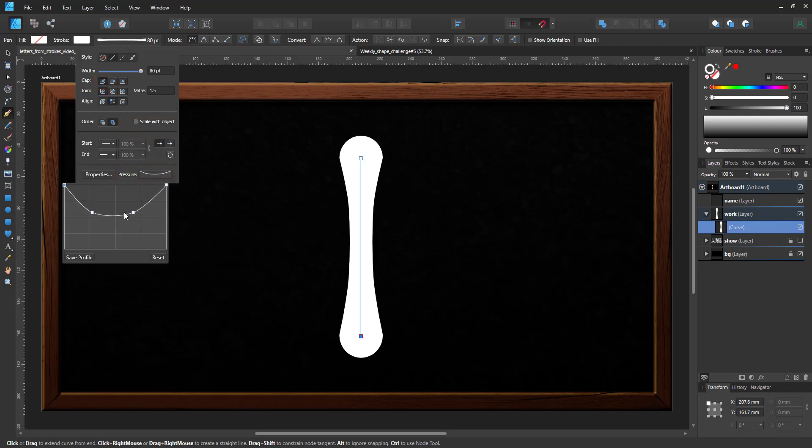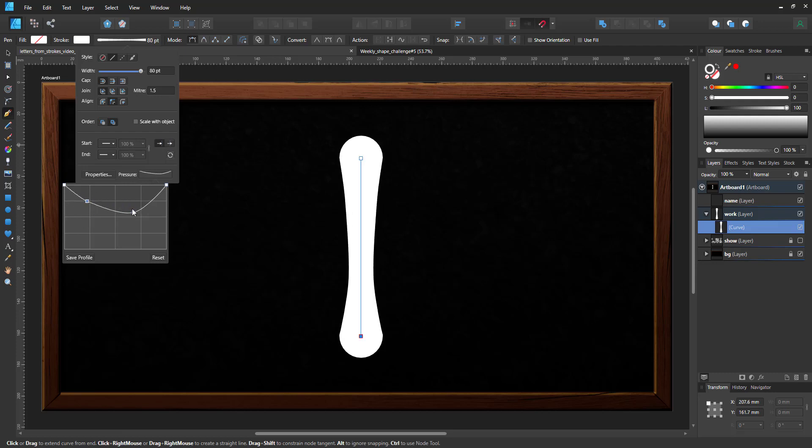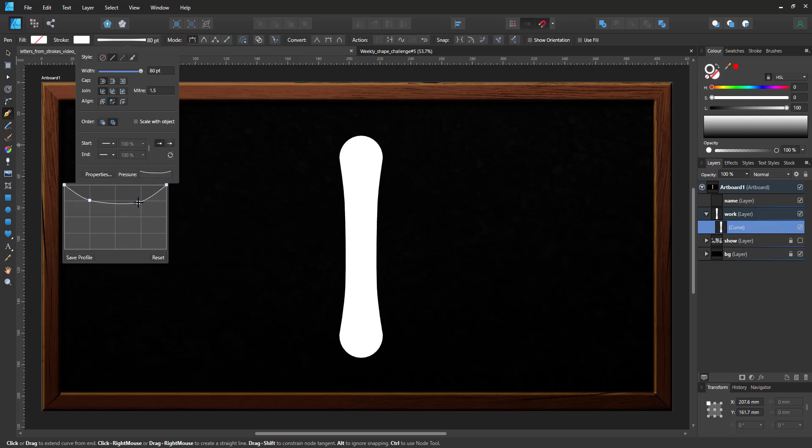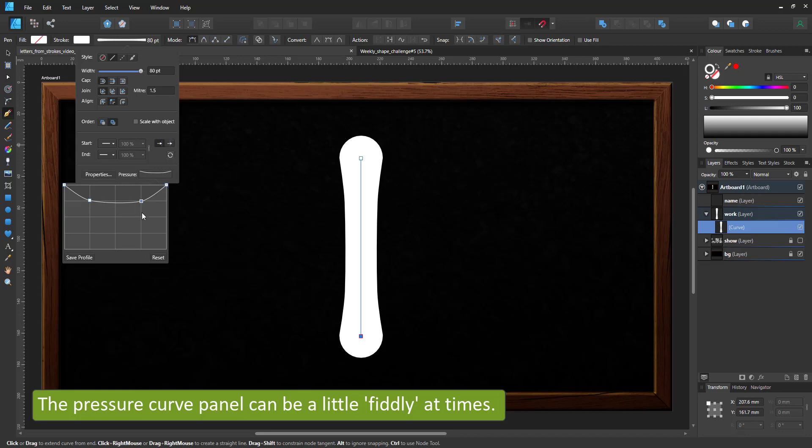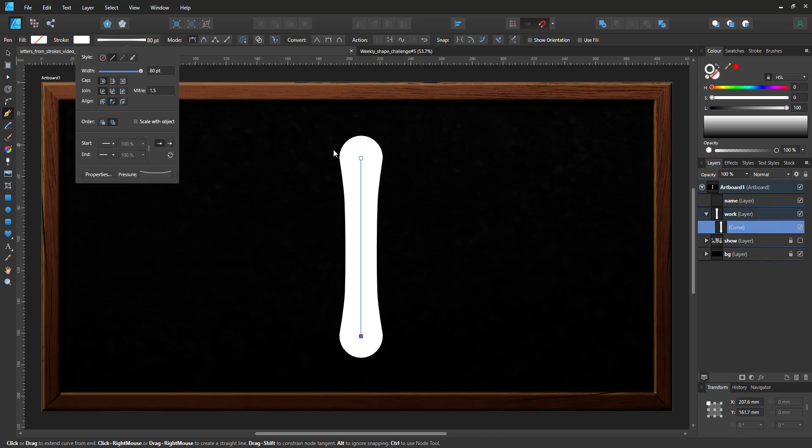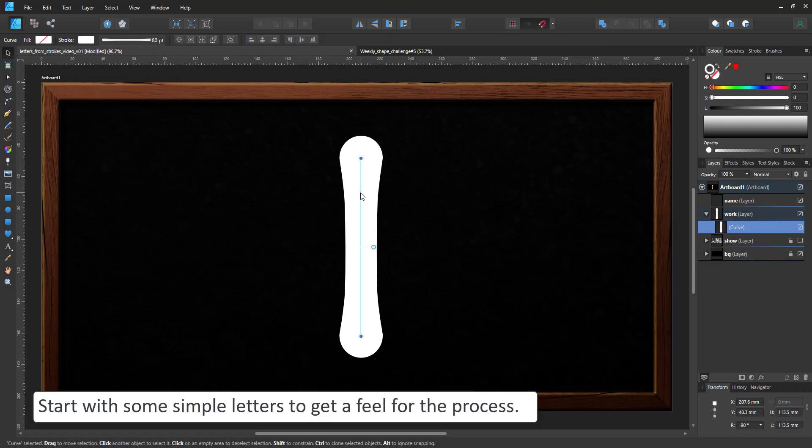As you can see the pressure curve is a little fiddly at times. The position is not quite there. You click just a little off and it takes another node but it is worth it. It's a powerful tool and well worth the fiddling with.